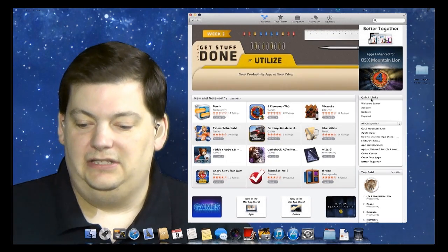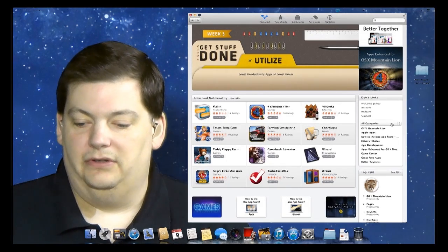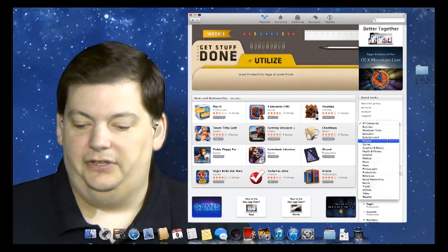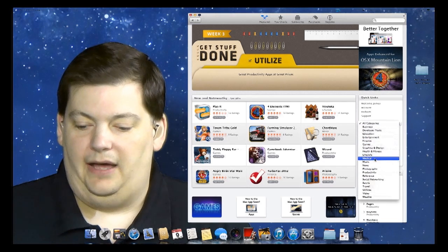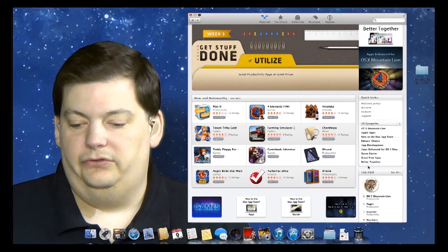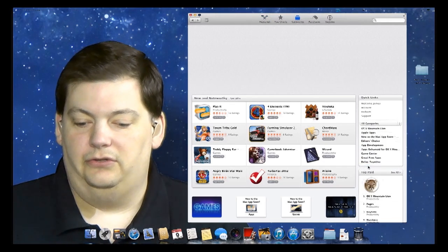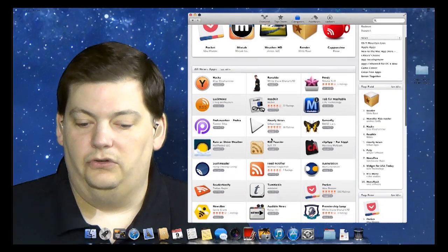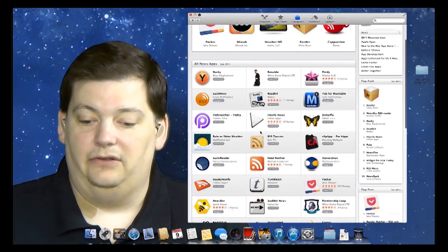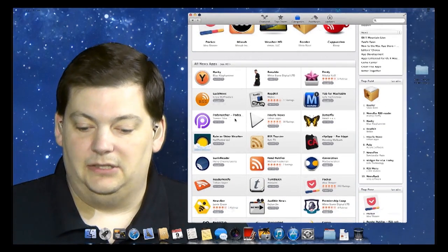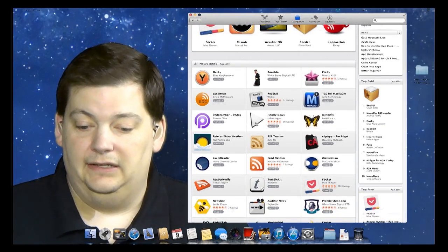If you come up here, you can see all these different categories that you can pick from. So say you want a news app. You go to News, and it's going to show you different news things you can download. You see some of them are free and some of them are paid.